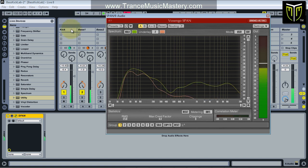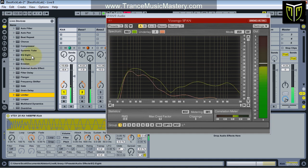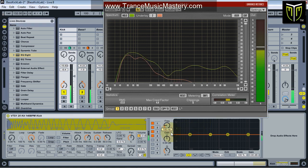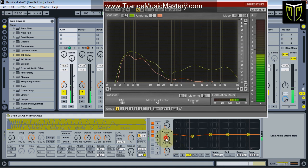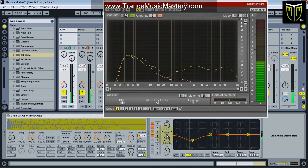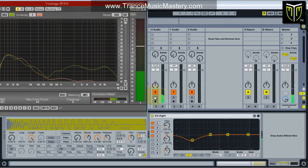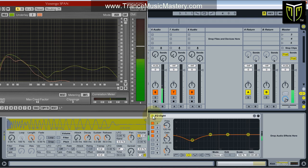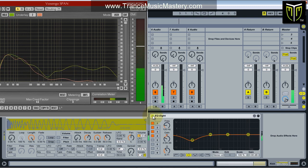I'm going to go over to the kick and add an EQ8. I'll set the frequency to 120Hz and initially bring it down 6dB to see what kind of difference that makes. Listening to the difference — okay, it did take some of the body out of the kick, so I don't want that.